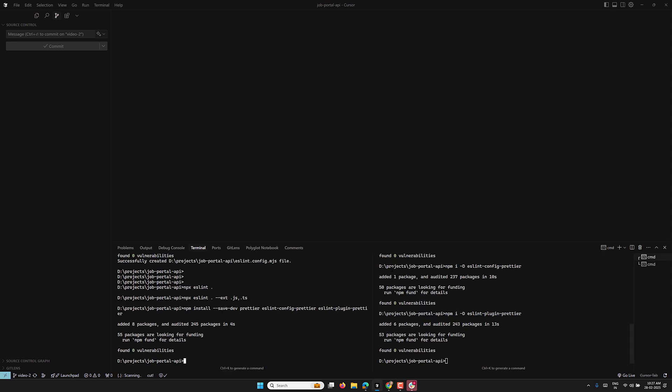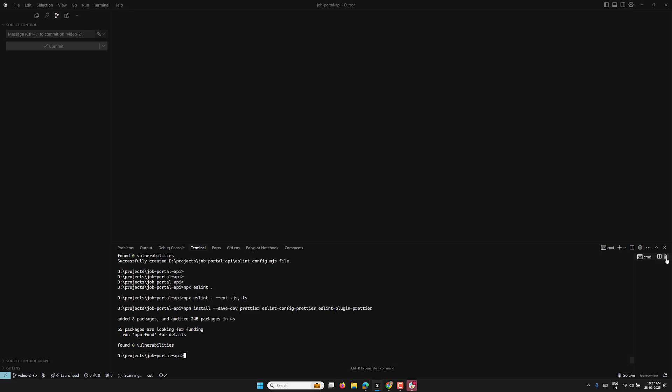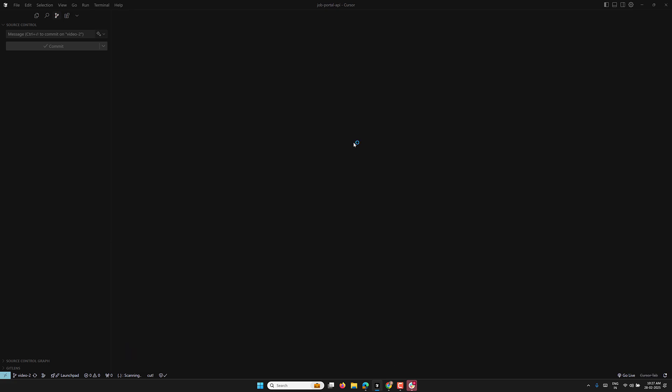Hi guys, this is Lila, welcome to my channel Lila Web Dev. In this video we will set up the formatting tools — ESLint and Prettier — for our project.